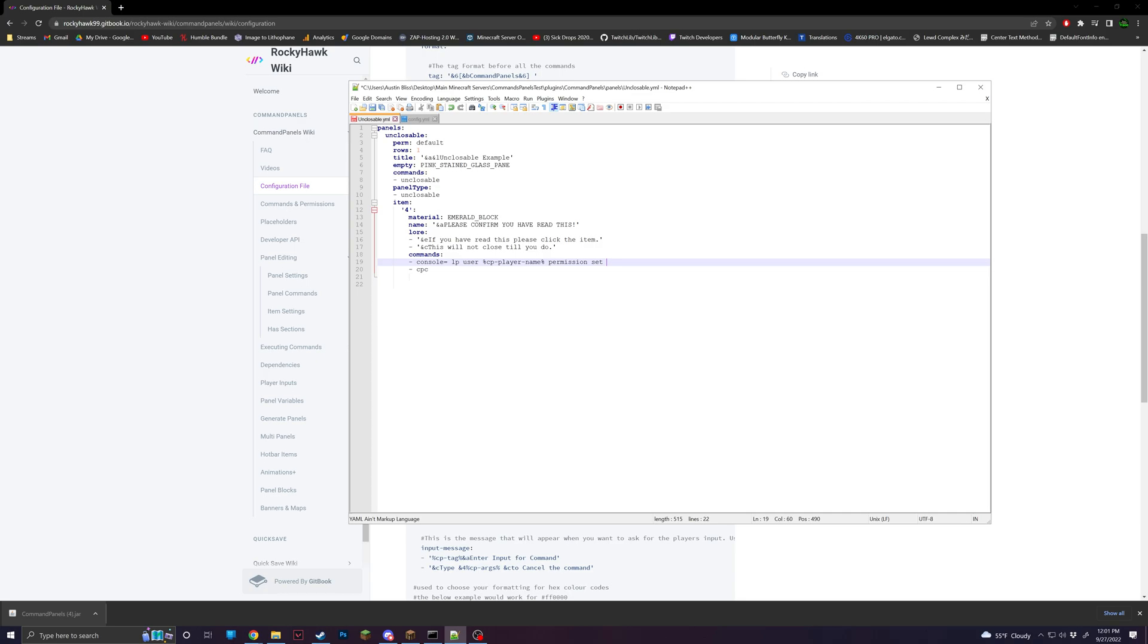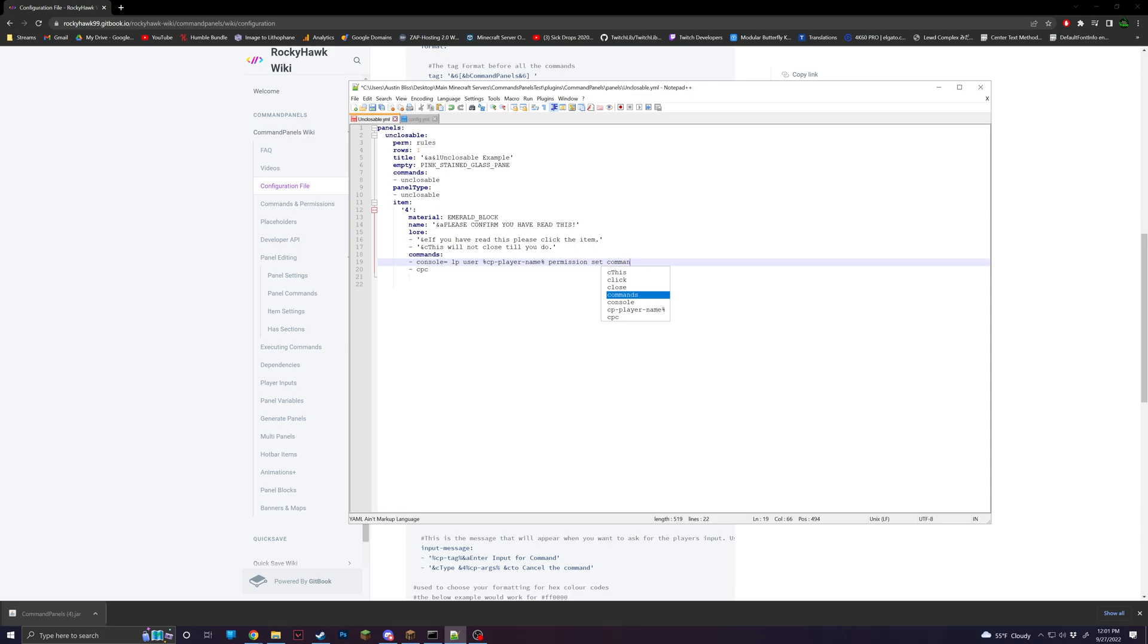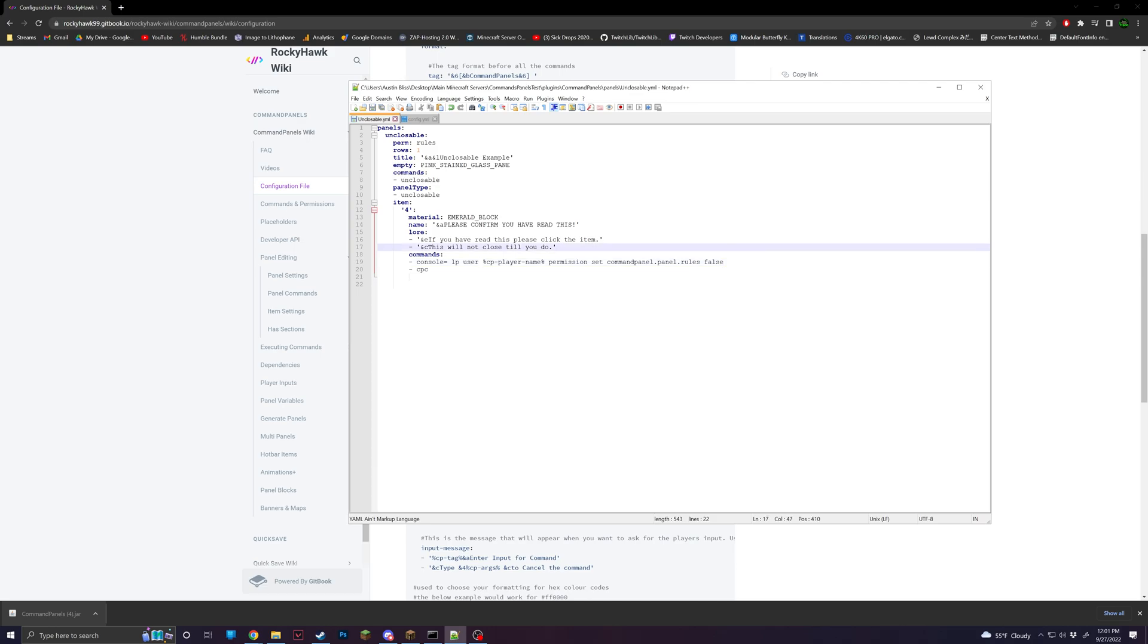and then we'll do for this, we're going to want to change the perm and we're going to change this to, we'll do rules. And then we're going to want to set command panel dot panel dot rules to false. So this will make it so they do not have permission for this panel anymore. And anytime they rejoin, it will not open.